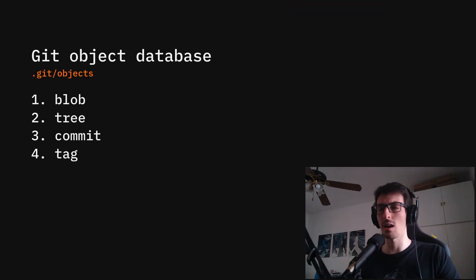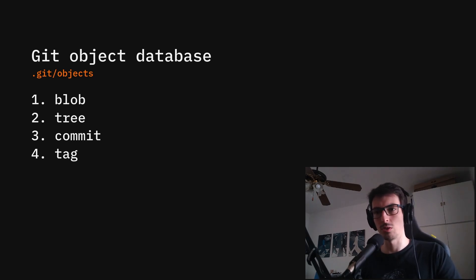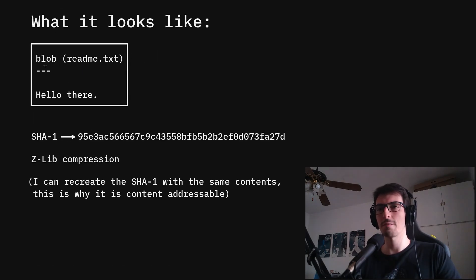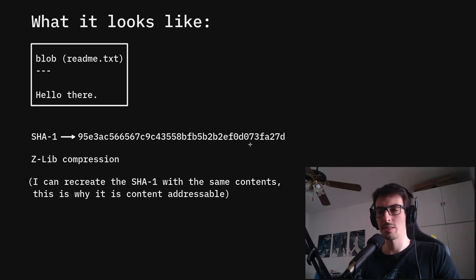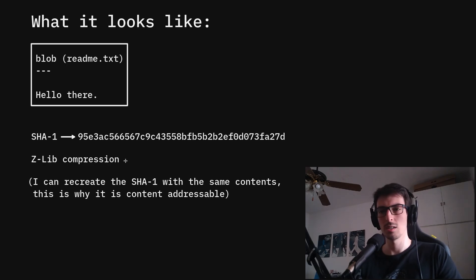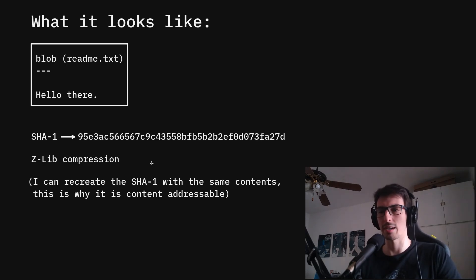One of the main concepts of Git is the Git object database. It is located under the .git/objects directory and it has four types of objects it can store: the blob, the tree, the commit, and the tag. An object has a header and contents. From the contents you calculate the SHA1 value, which gives a 20-byte ID that uniquely represents that object. Every object is zlib-compressed before being written to disk, so you need to decompress it to read the full contents. Importantly, with the same contents you can always recreate the same SHA1 value, so Git is effectively content-addressable.